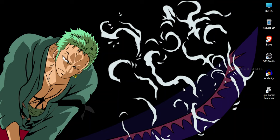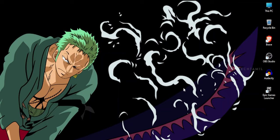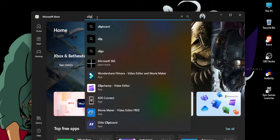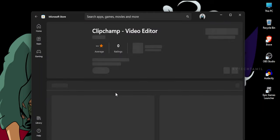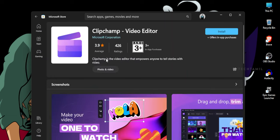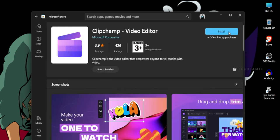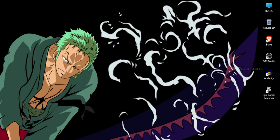If you are installing on Windows 10, it is very simple. In the store, search for Clipchamp and you will have a video editor. You can download it easily. If you are using Windows 11, it will already be available. You can open the software from the store.